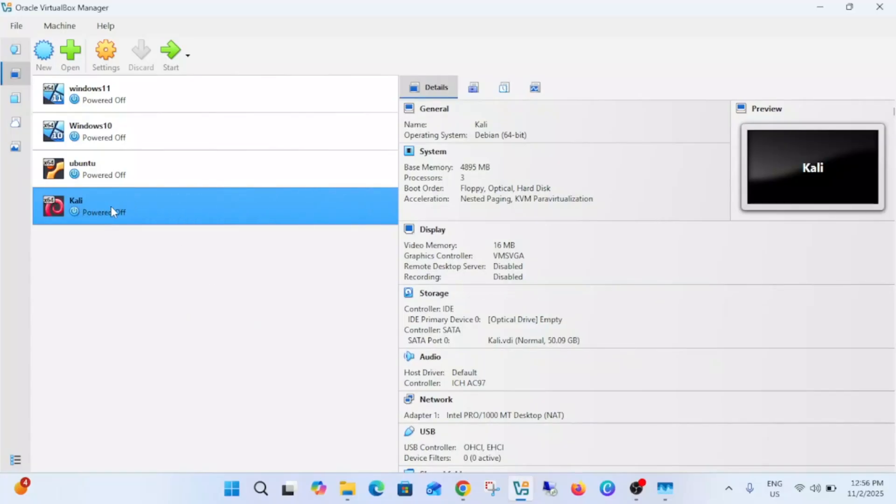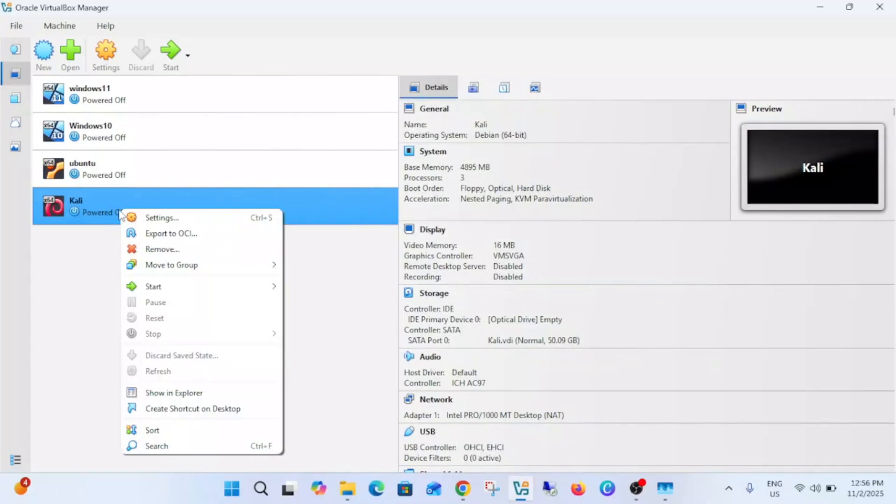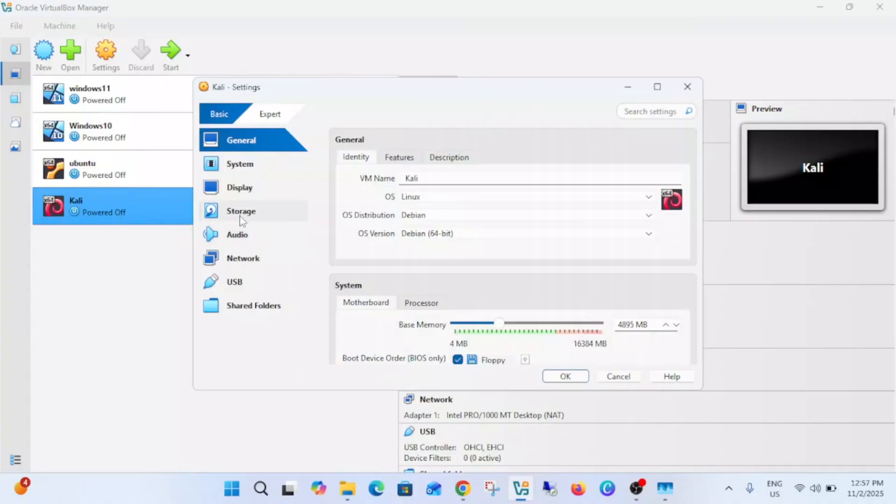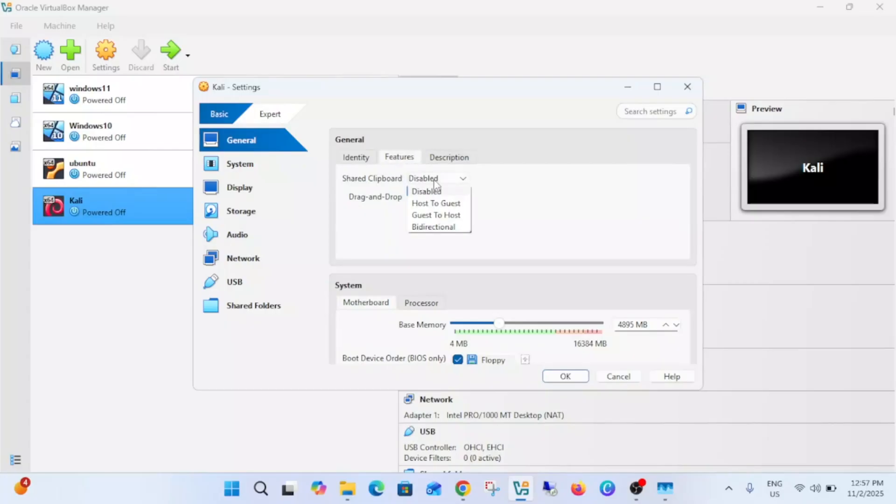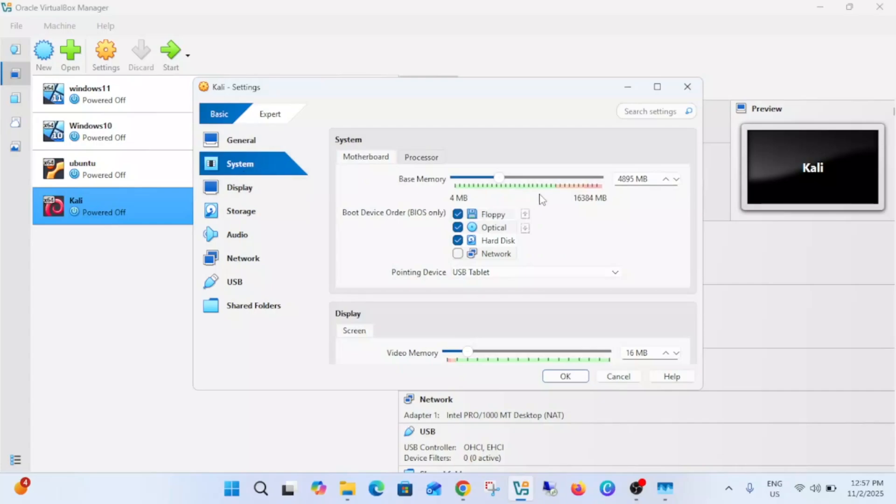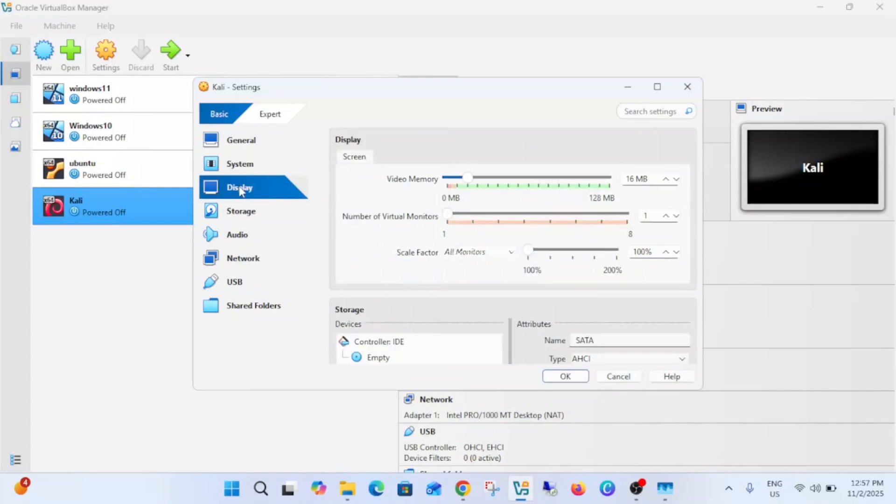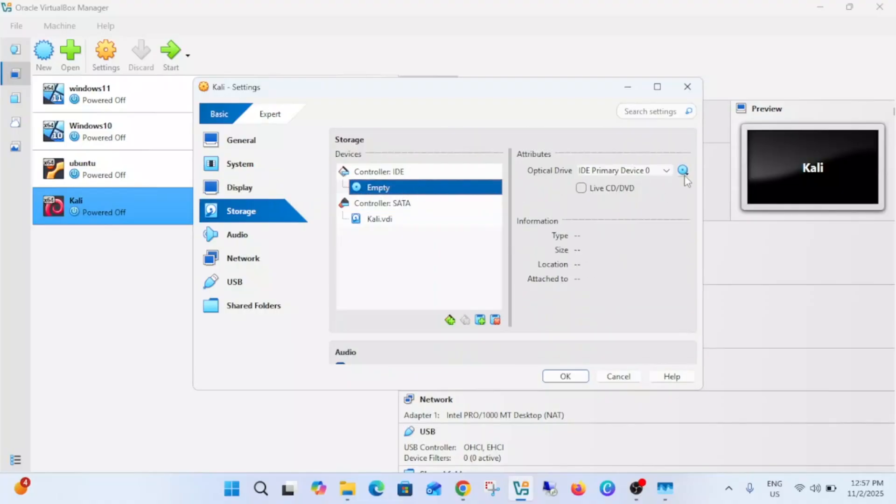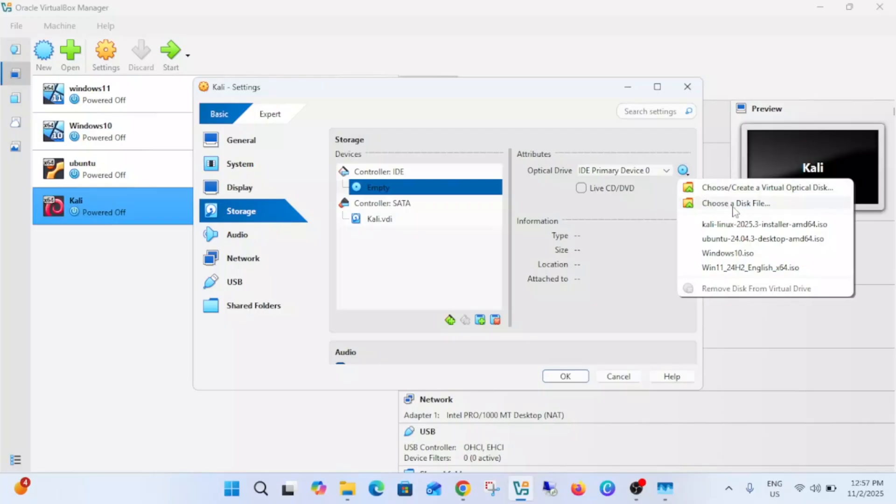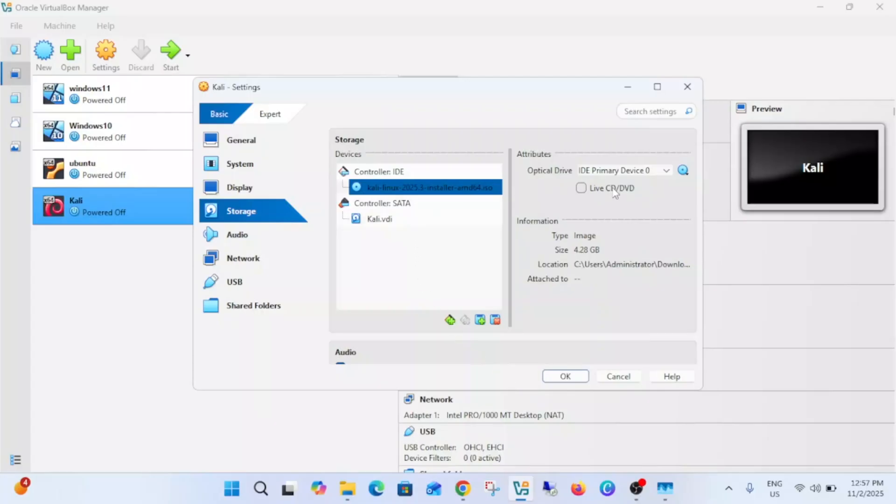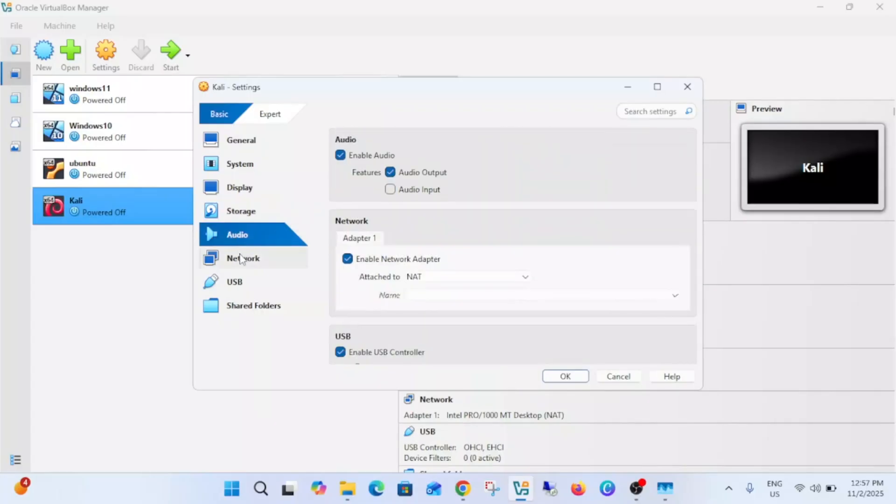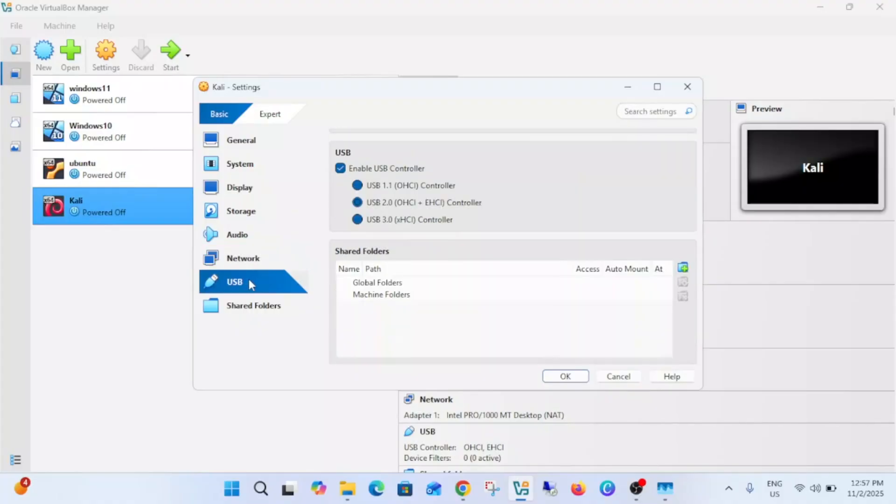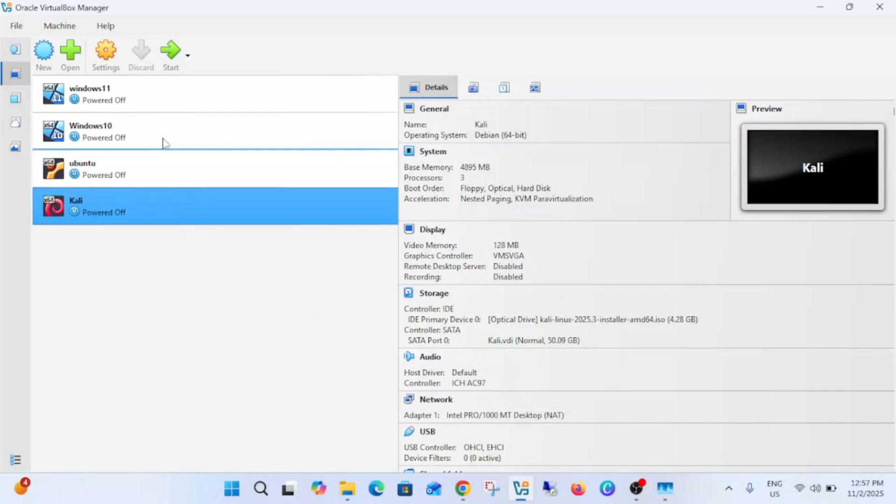Now once Kali is selected here you need to right click on it, go to its settings. Now go to this feature, the shared clipboard is bidirectional and this one is bidirectional as well. Now go to system, then this is processor, all the details, then go to display, video memory select to maximum 128MB. Storage, select your empty option then click on here, then choose the disk and select your ISO from here and click on open. It's selected now on the boot. Now everything is, leave everything as default, network adapter NAT and rest of the thing is okay. Just click on okay then click on start the virtual machine of Kali Linux.